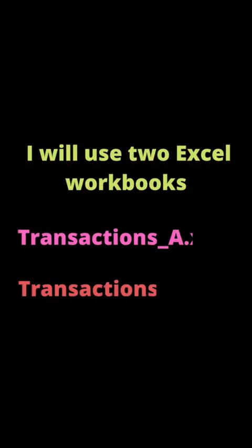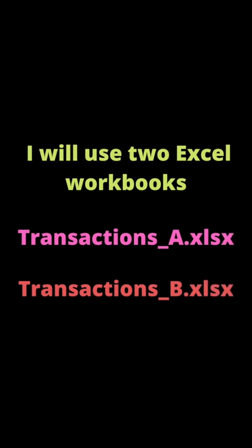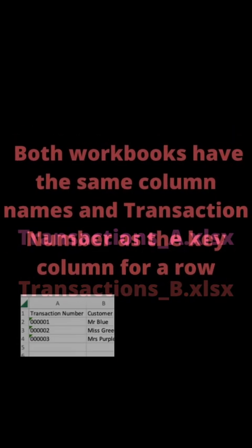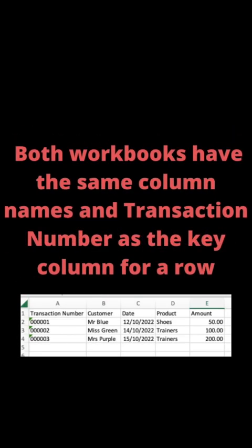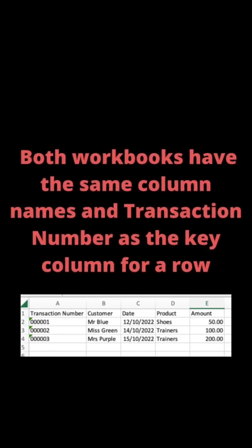For this example I will use two Excel workbooks, Transactions A and Transactions B. Both workbooks will have the same column names, with Transaction Number being the key column. There will also be other columns: Customer, Date, Product and Amount.